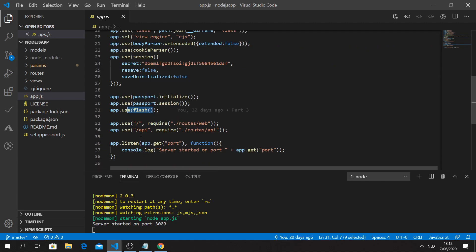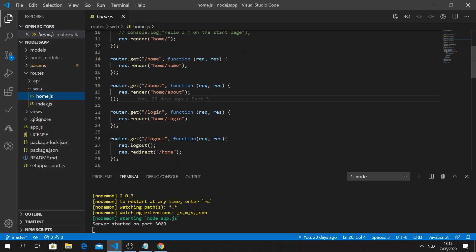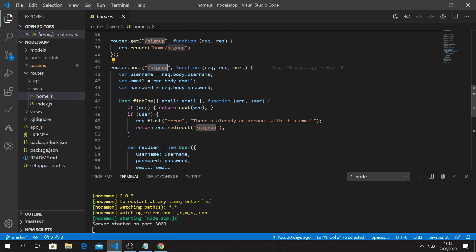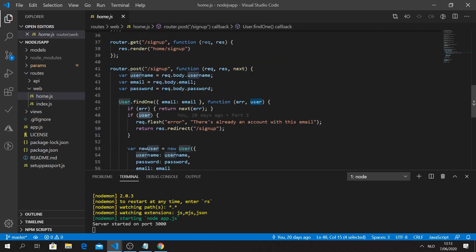If we go to our routes - let's look at the home route - we have a bunch of routes, and one of them, when we're doing a signup, is going to do 'req.flash' with 'error' and the message 'There's already an account with this email'. This fires when it finds a user with that email address.